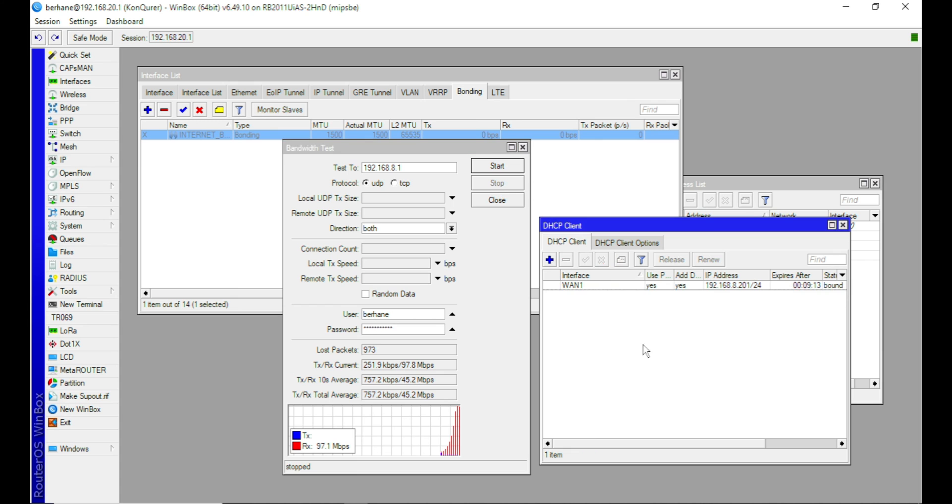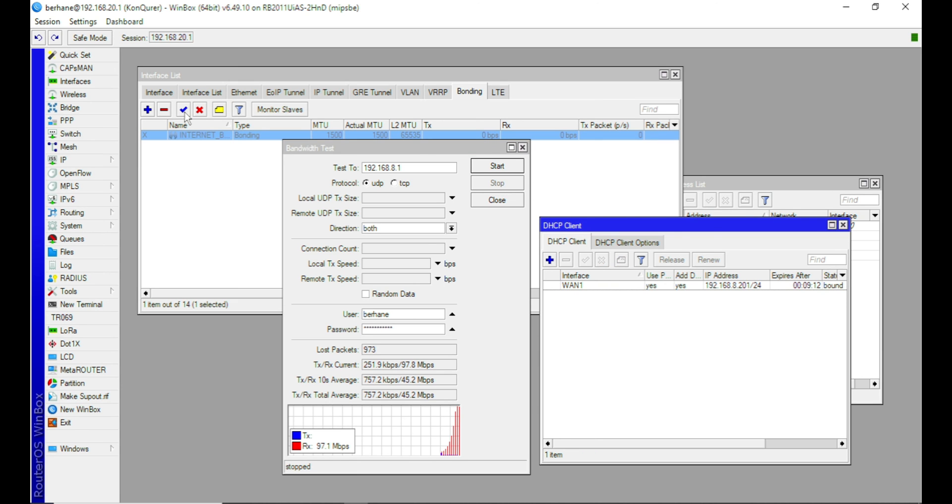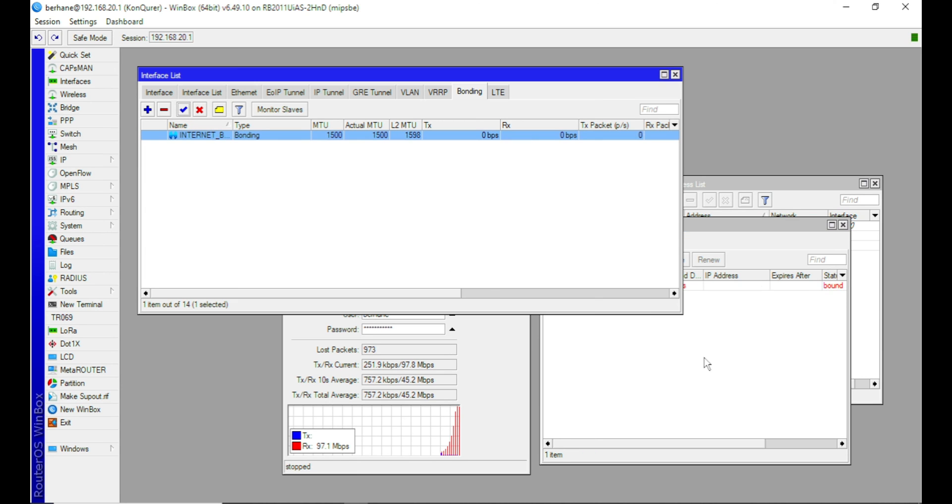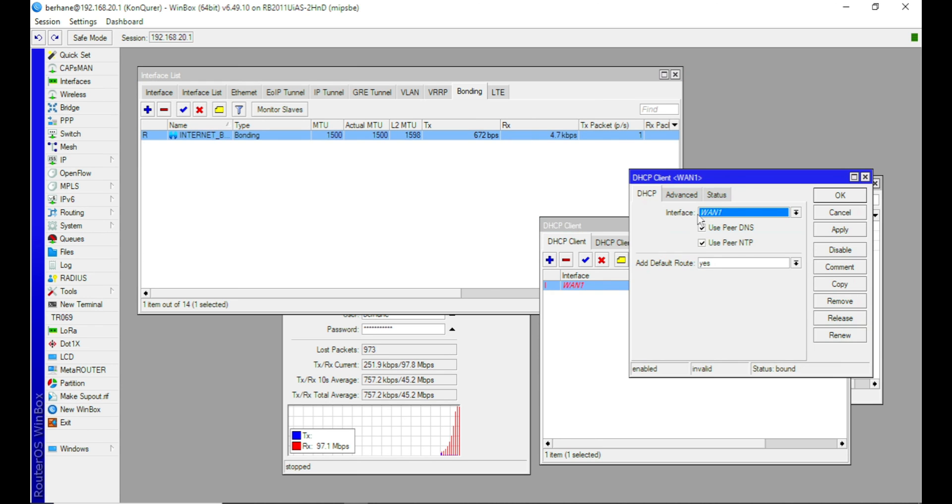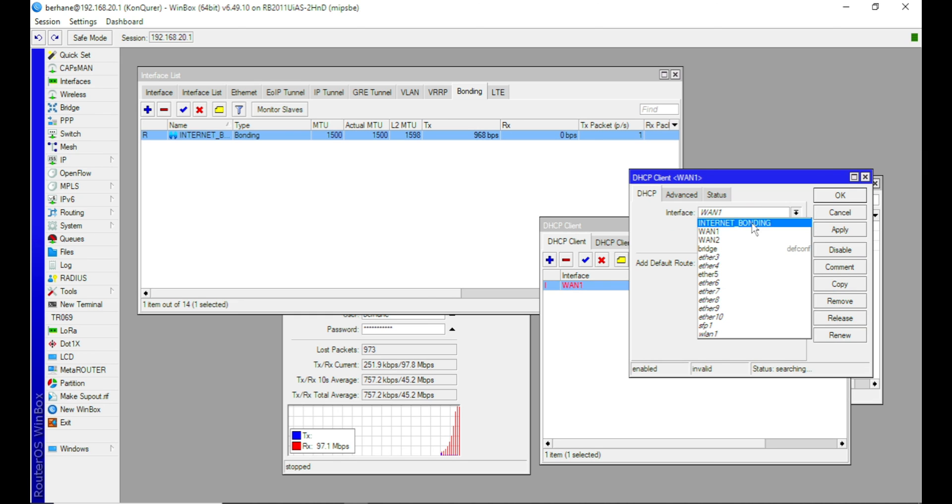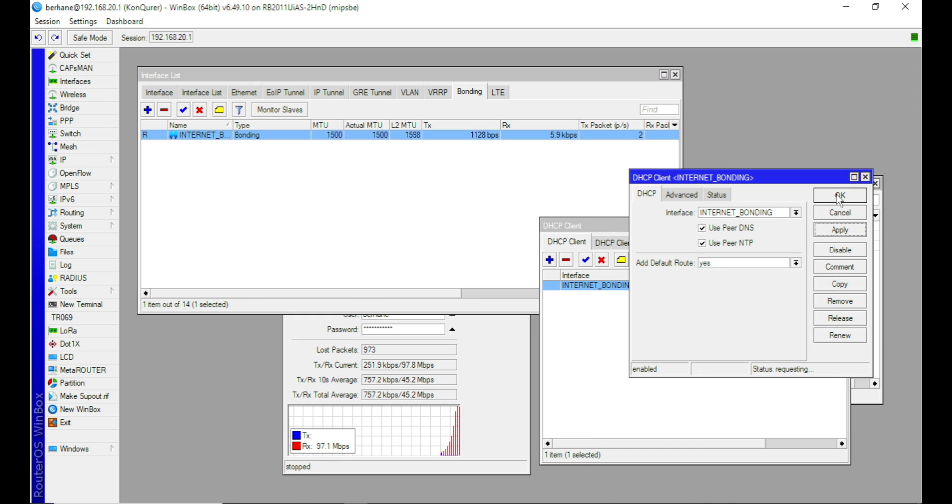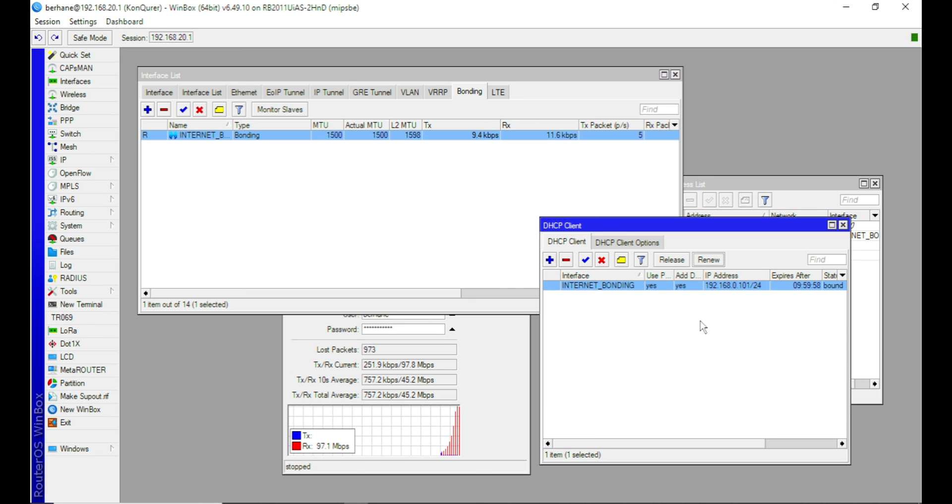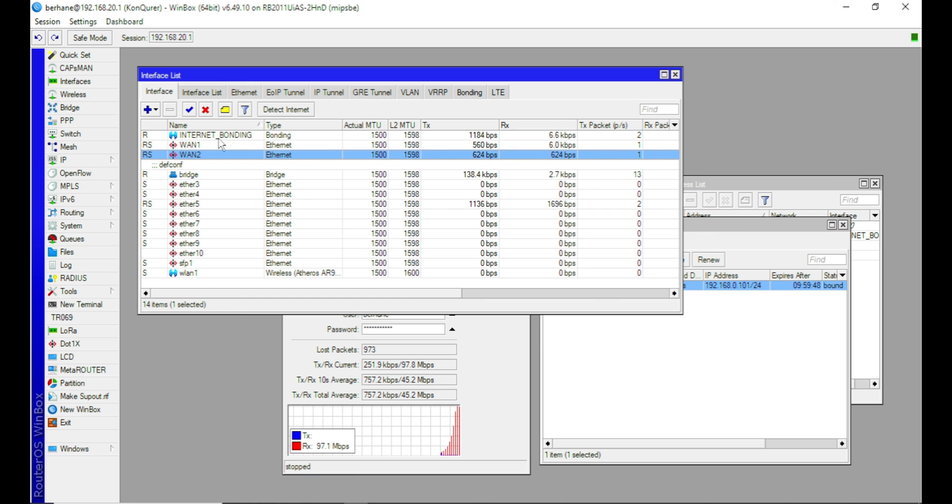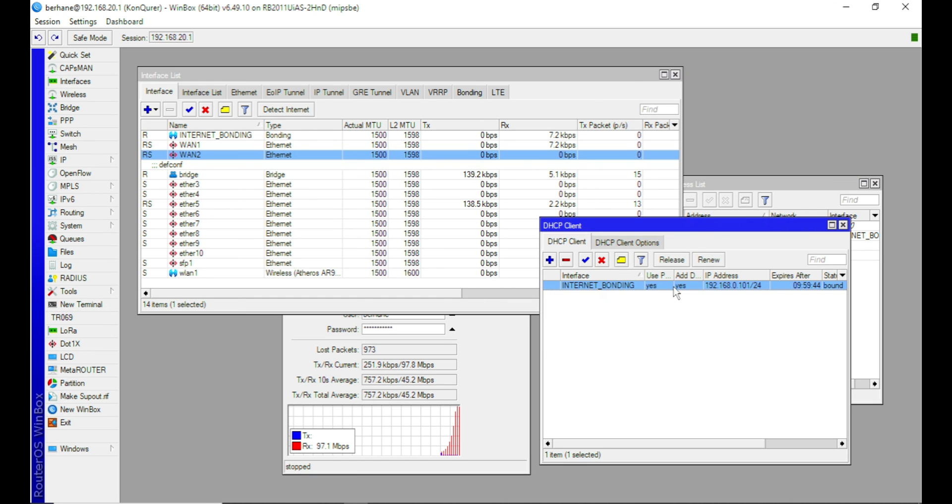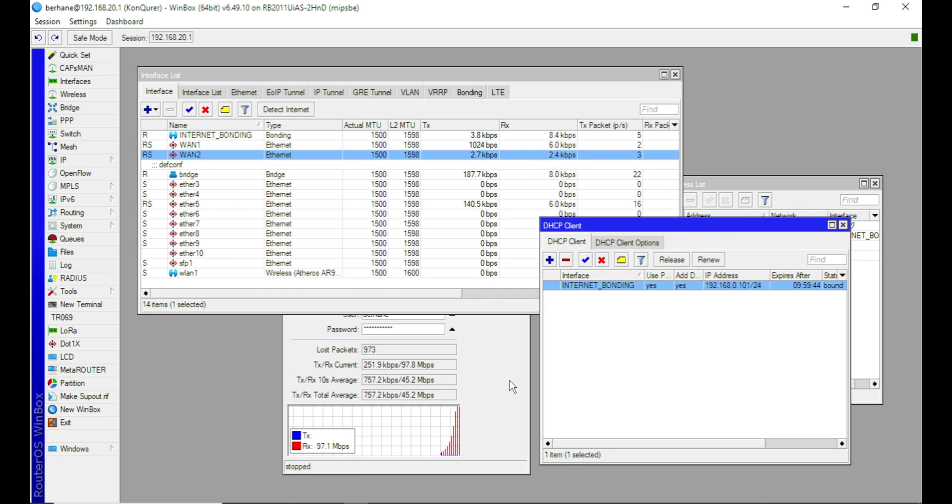Now let me enable this interface and then change the client's DHCP to the internet bonding I just created and let's see what happens. Now this is the IP I've gotten from my ISP. So I'm now getting an IP from my WAN2. So this is it. Now let me still test this bandwidth and see.